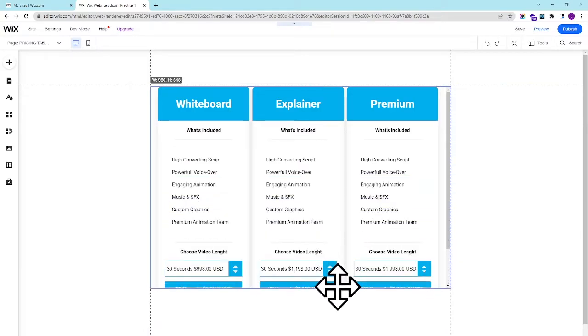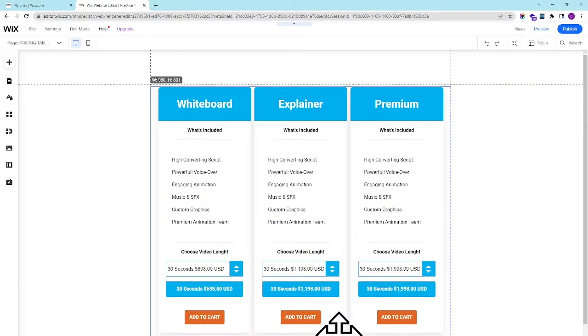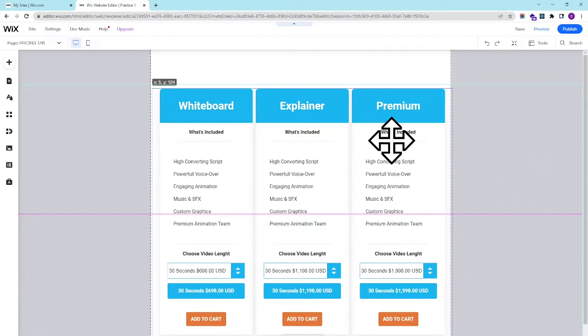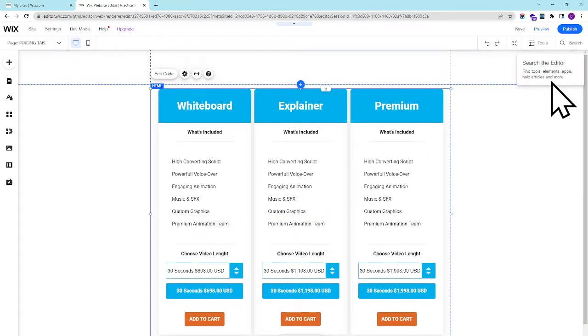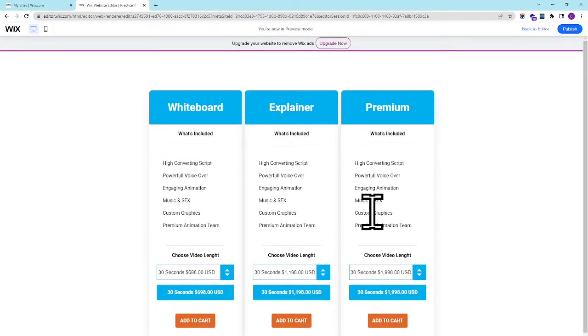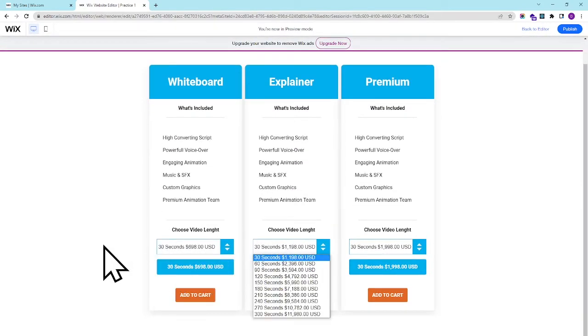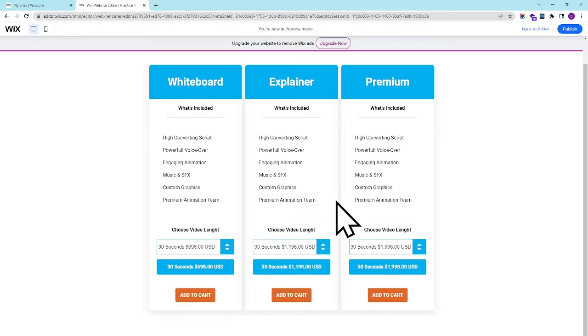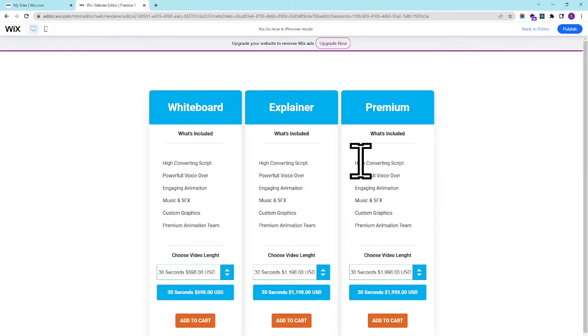Give it height and there we go. So we have added the pricing table on our Wix website. It is very simple. You can add this like I did.